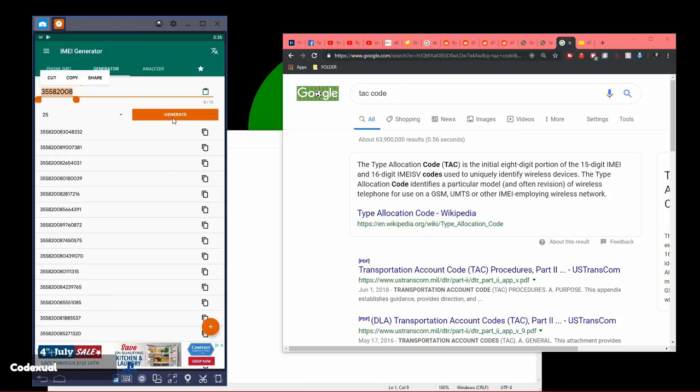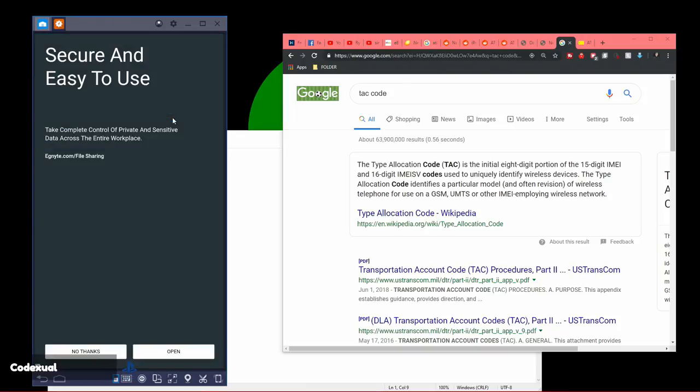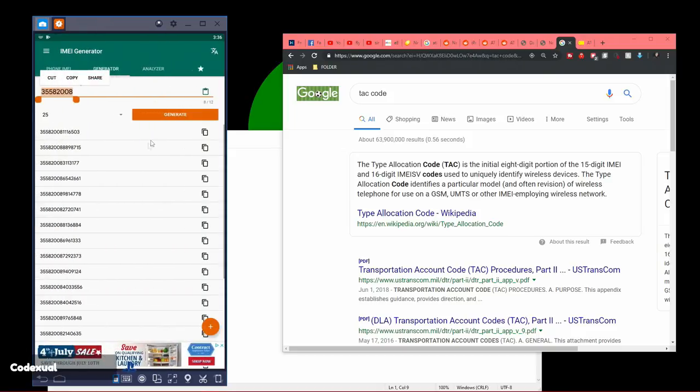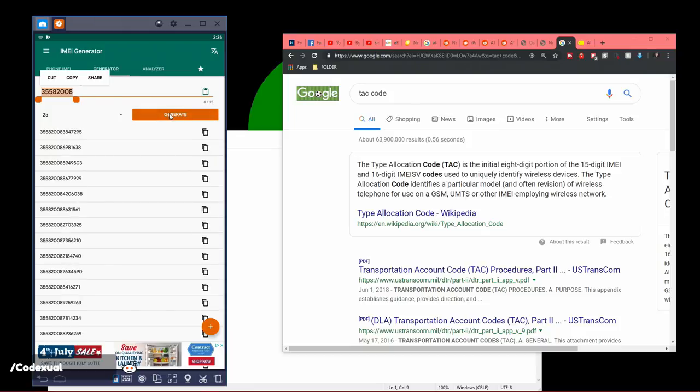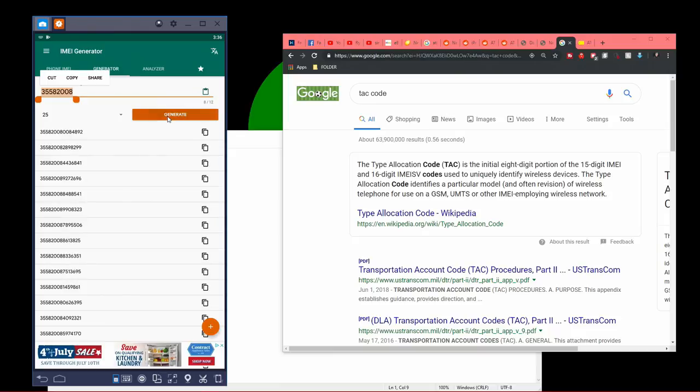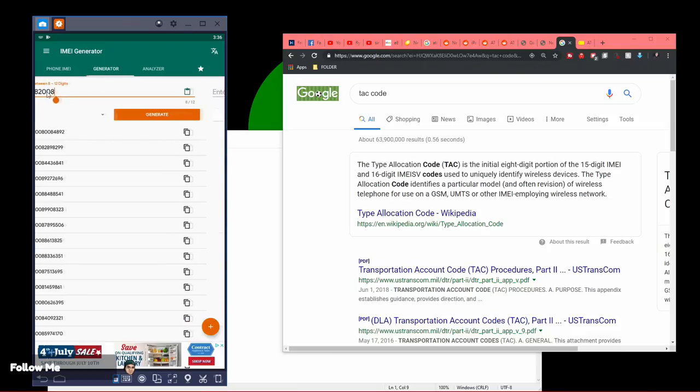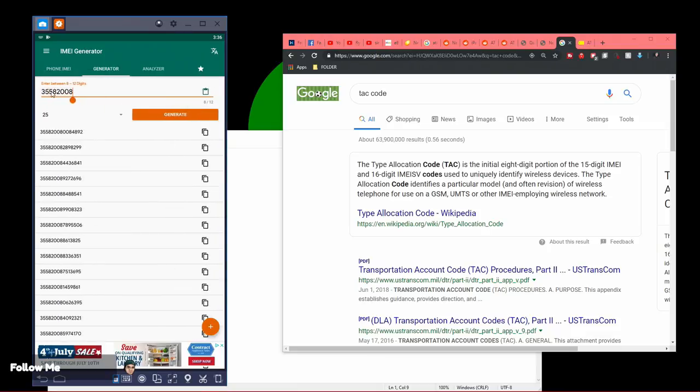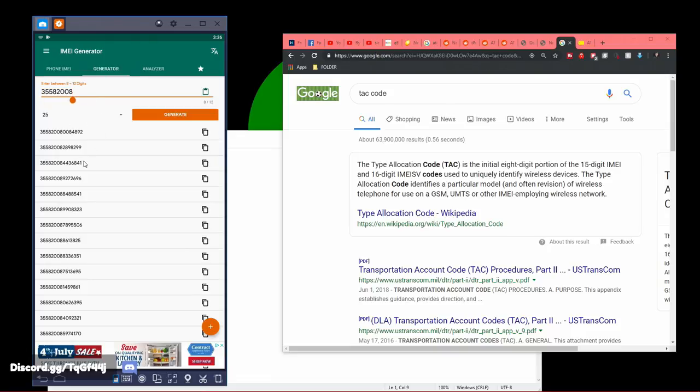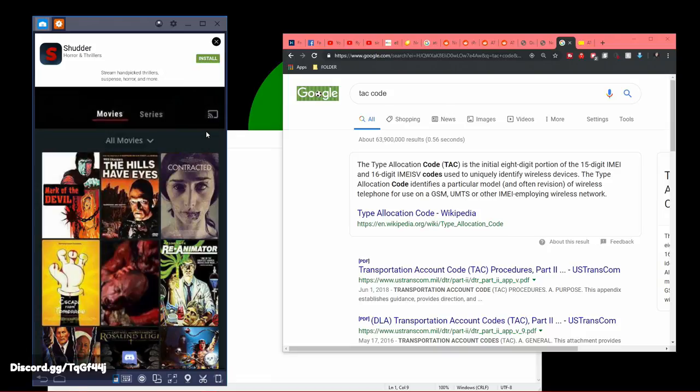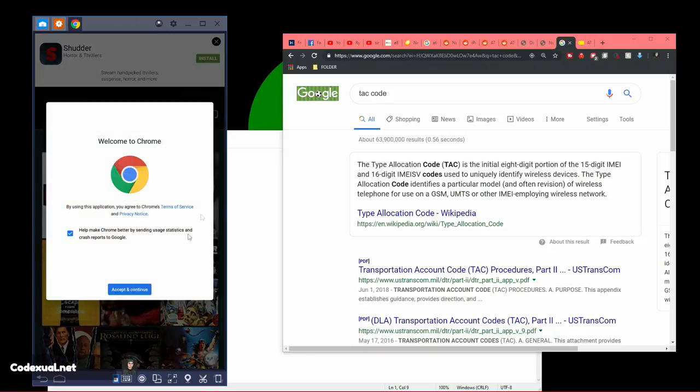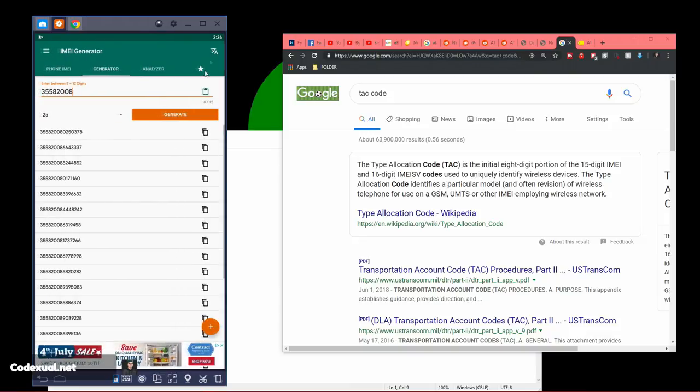So we're going to be generating some numbers here. If you guys need some generated numbers, I'll go ahead and click through some. Just pause the video and write it down if you need it. Take a screenshot. I'll generate one more. Get yourself the IMEI generator from the Google Play store, and you can insert this TAC code right here. So type in the 35582008, and it'll generate you the rest of the code. Ads will pop up. Don't worry about that. Just click exit.